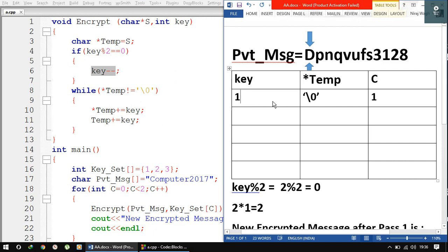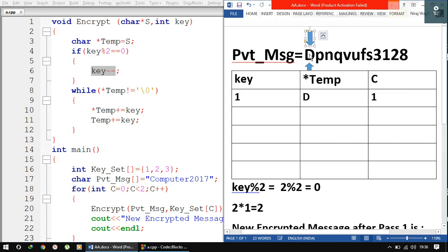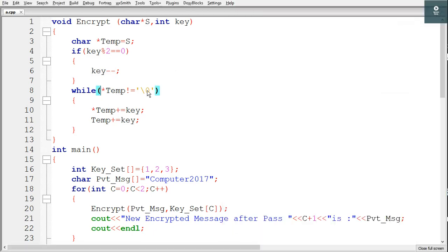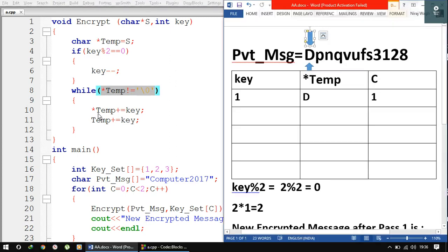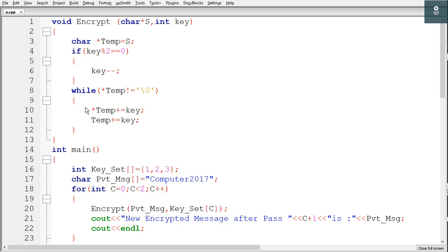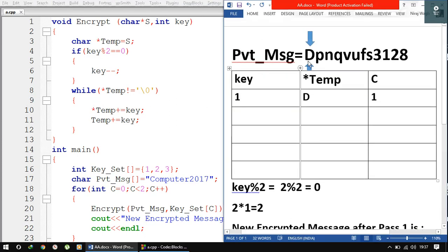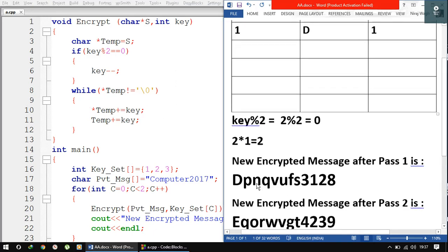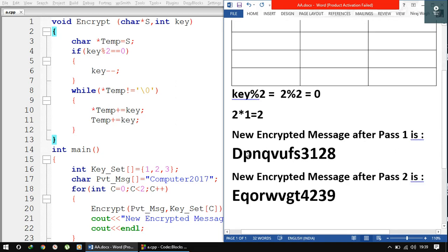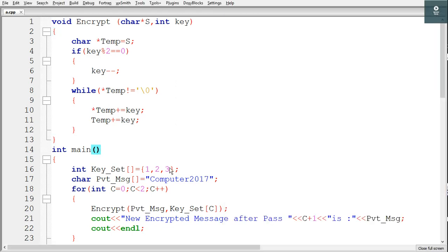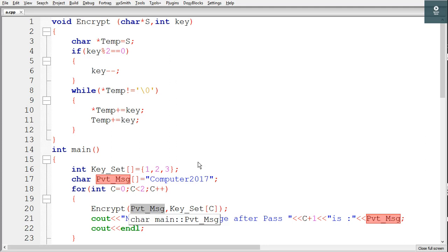Now key is equal to 1. We go to the while loop: *temp is 'D', not null, so we enter the loop. You have to follow the same procedure with the new string using key = 1, executing the while loop to get the final output. The basic thing here is that you pass the array as a function argument, and you are passing the address of the first element of the array. Thanks for watching.